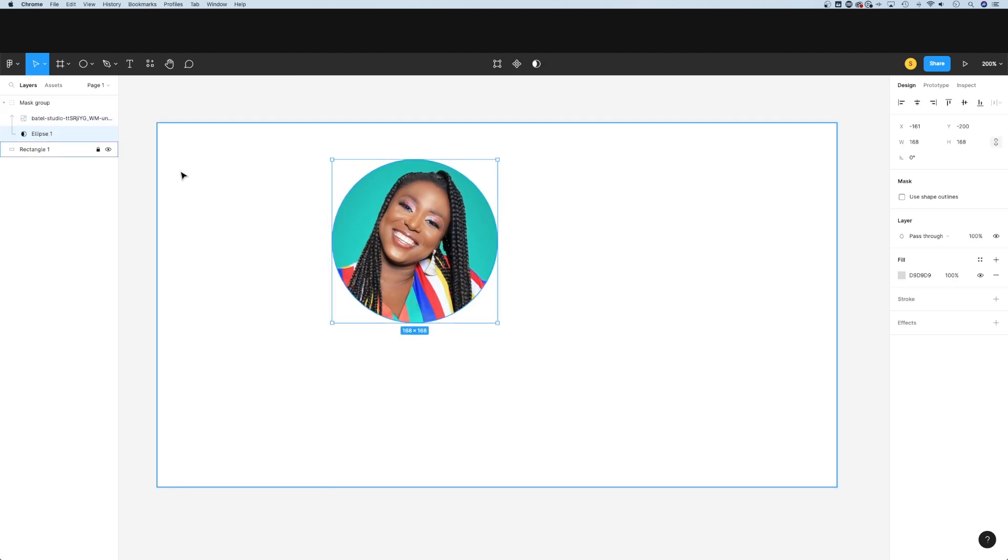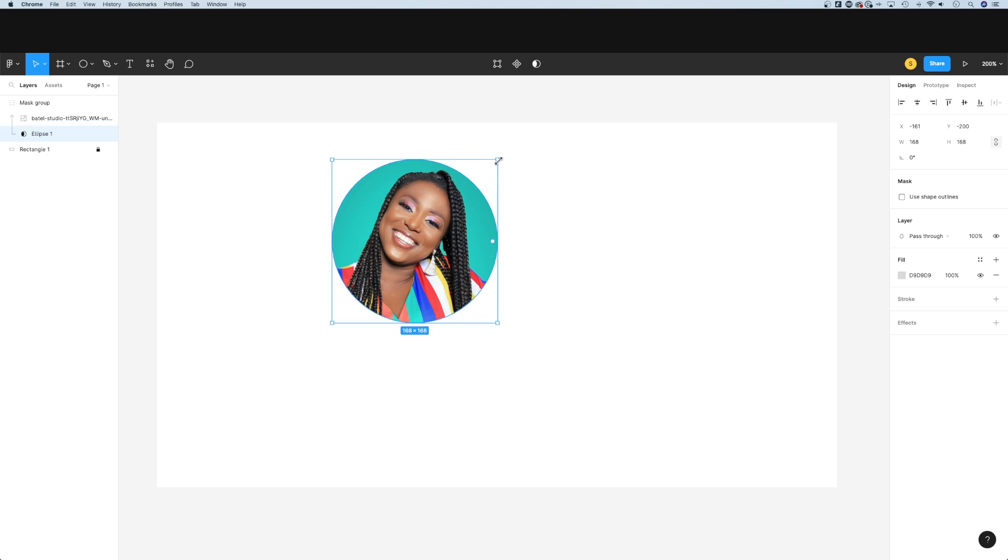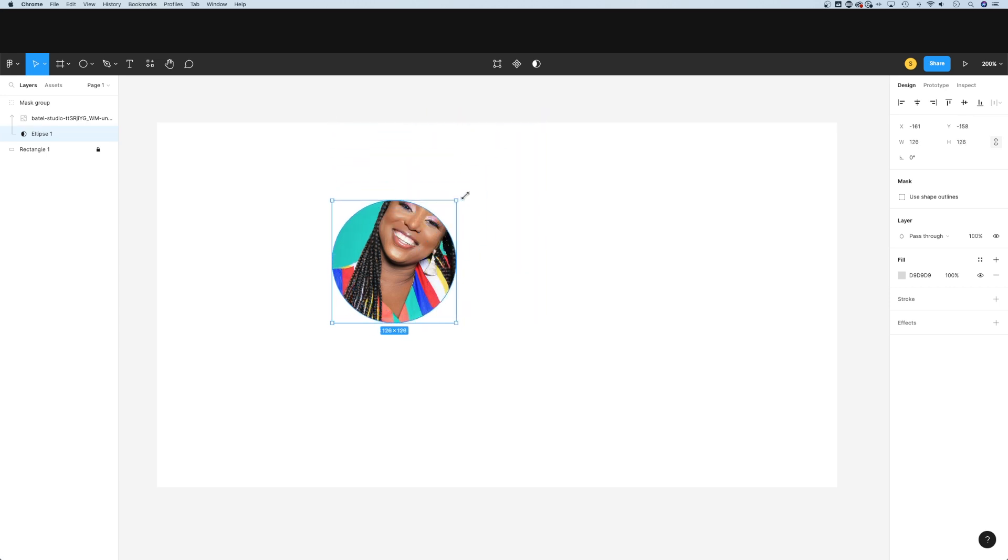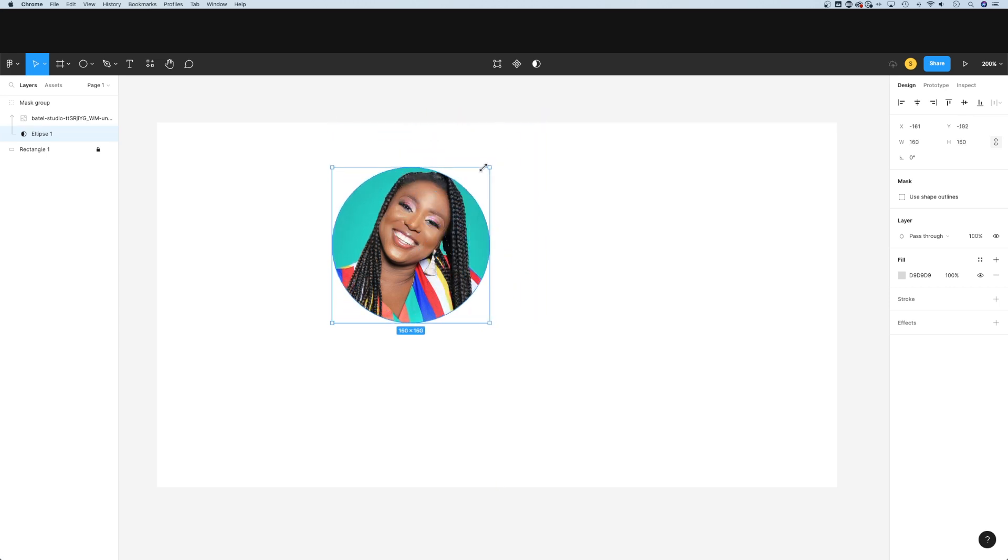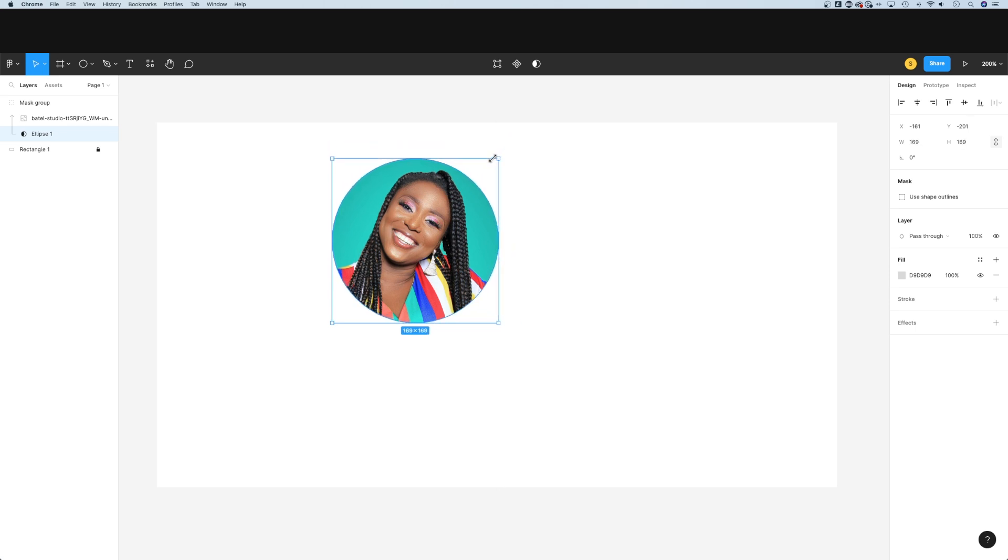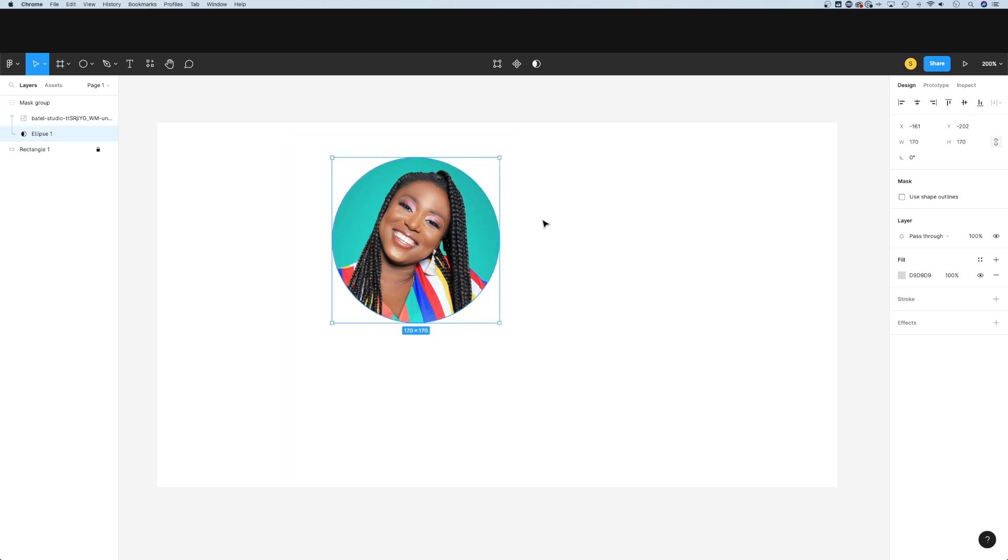If we select the ellipse, we can actually scale up and down the size of our mask as well. You still have some wiggle room here as far as making adjustments.